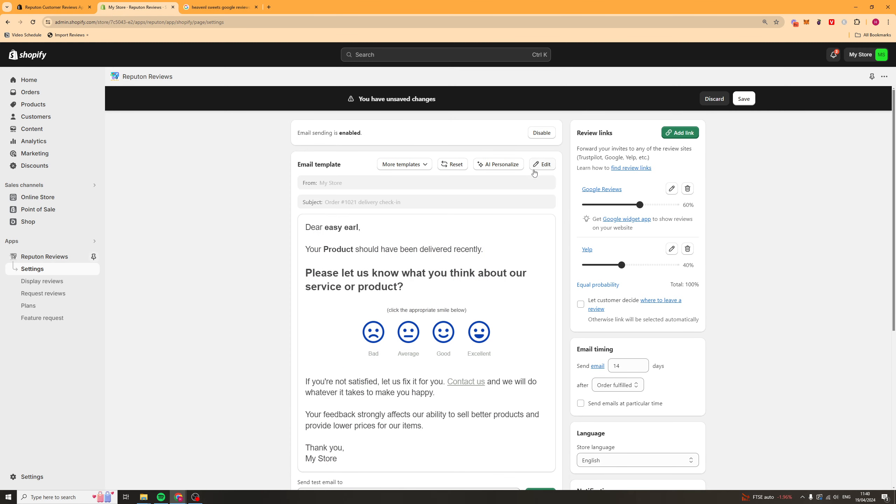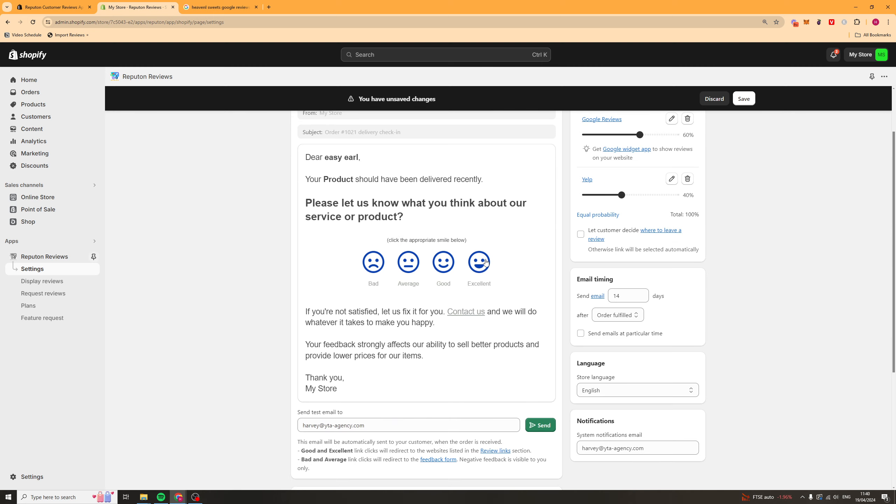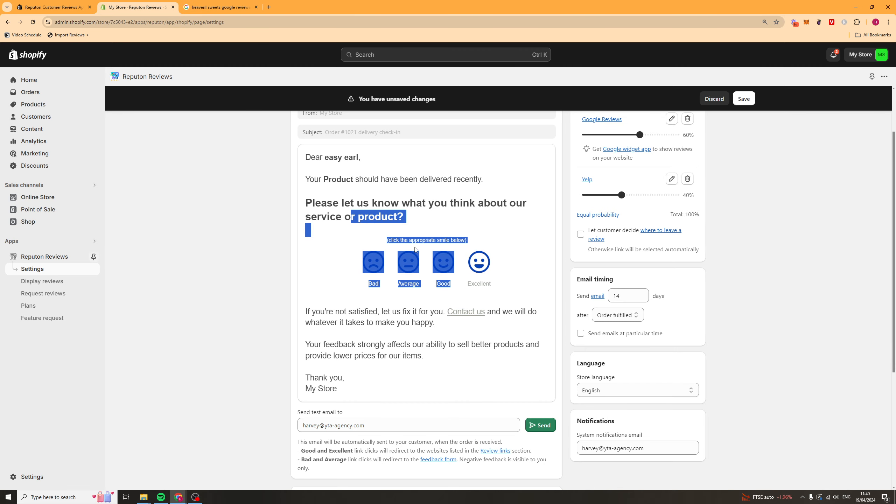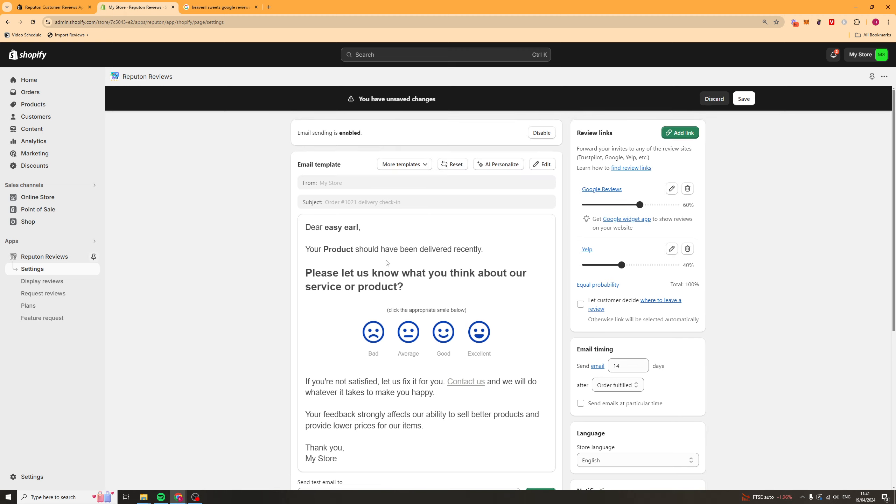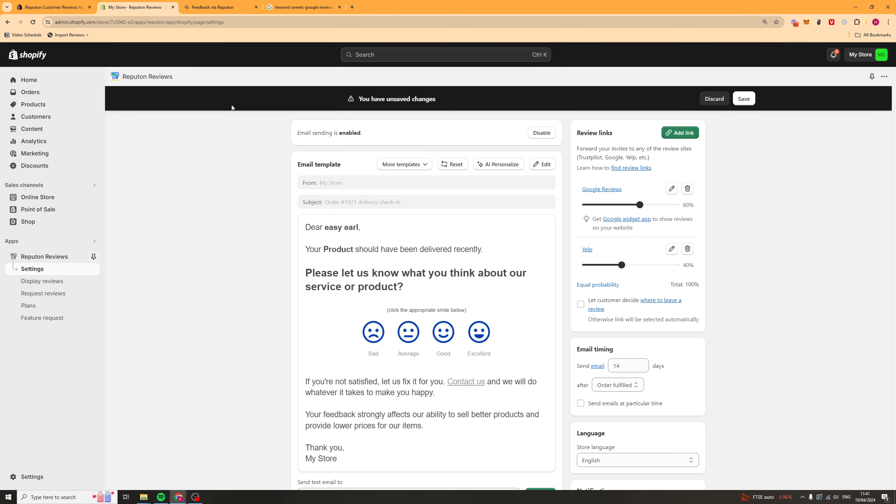Once I happen, we can go ahead and preview it. And this is going to be what the email actually looks like itself, just like this. You can go ahead and test these links here, just to make sure that they actually work.